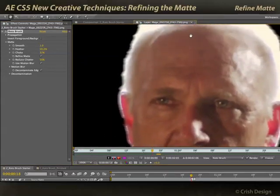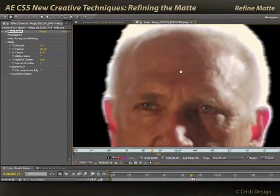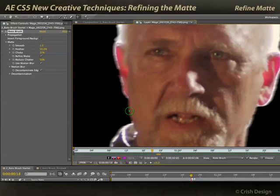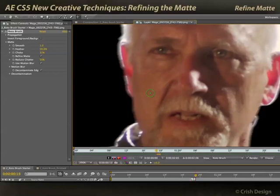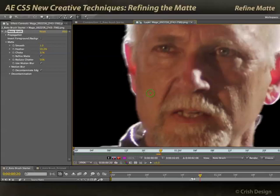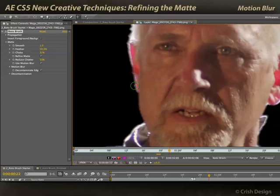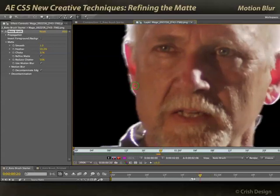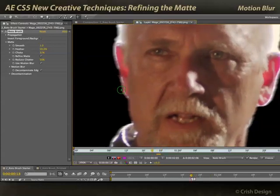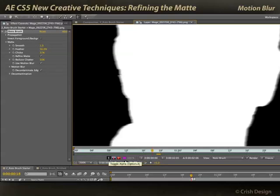The edge is much better smoothed, particularly taking partial transparency and motion blur into account as he moves. You see on these frames he's moving less — there's less blur around the edges. And when he's moving more, there's more of a blurred edge.